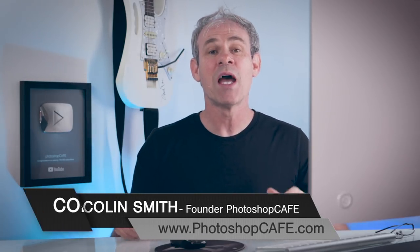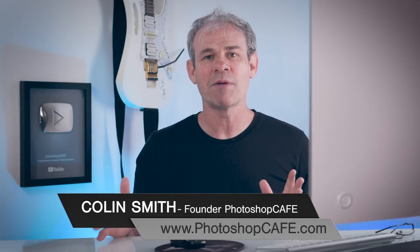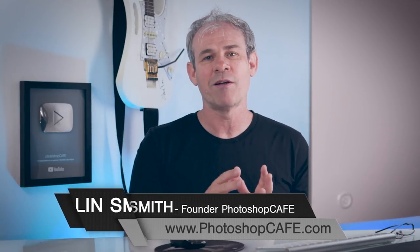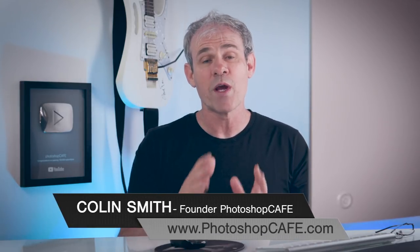Hey, Cafe Crew, Colin Smith here from PhotoshopCafe.com, and today I'm going to show you the quickest way I know to create a realistic looking graduated depth of field.